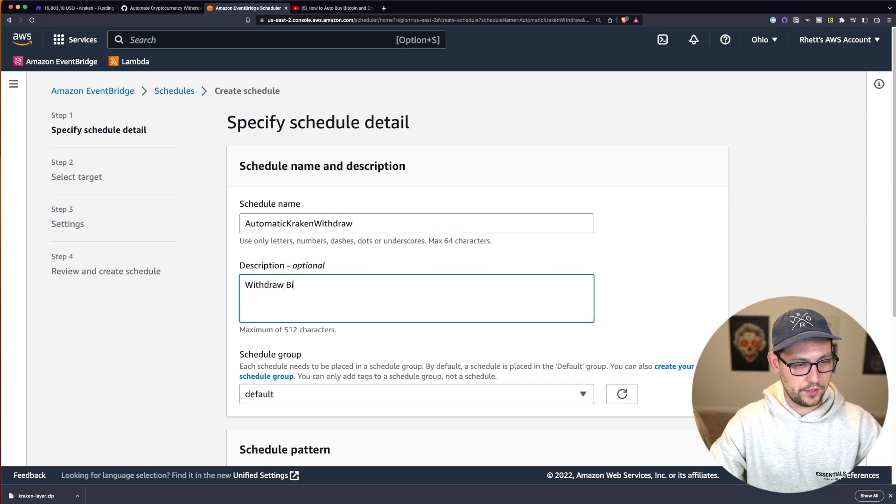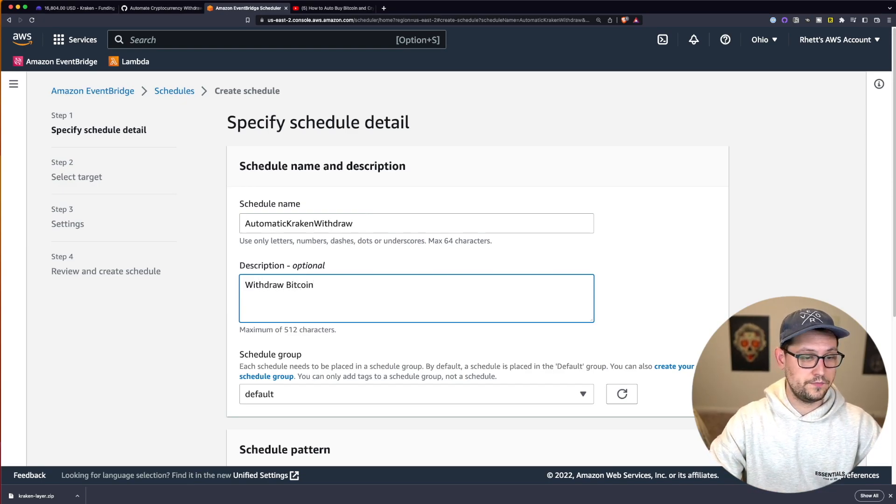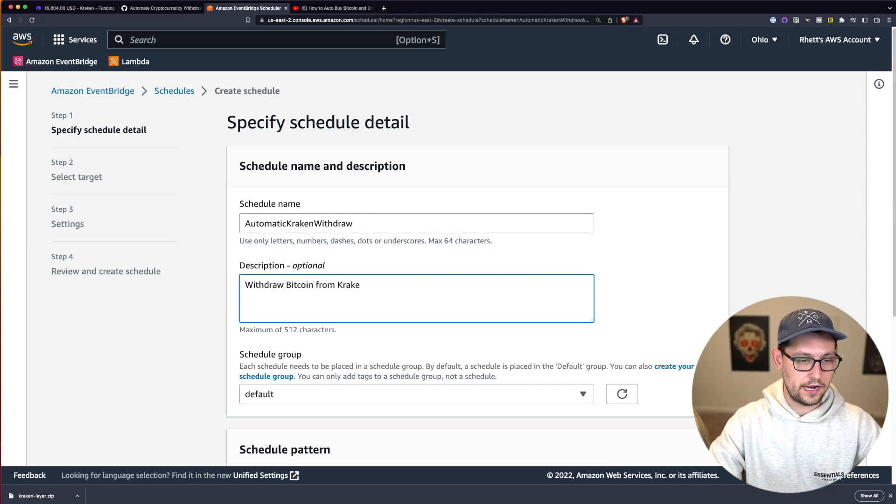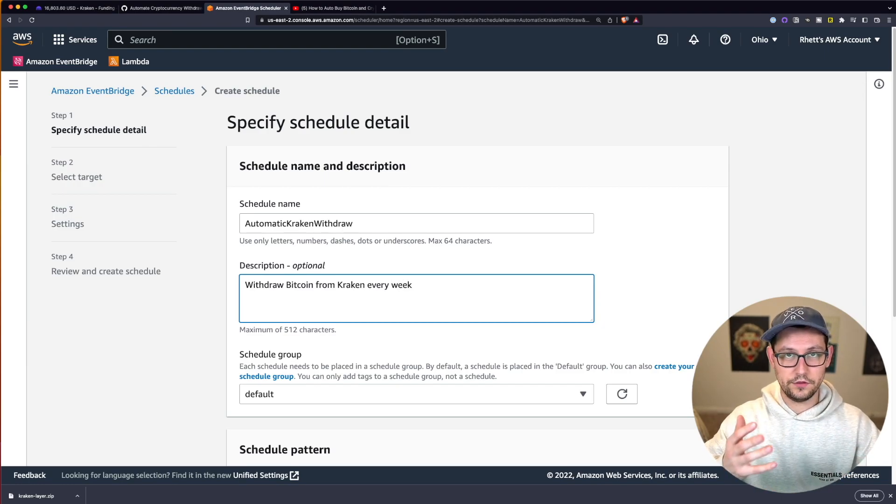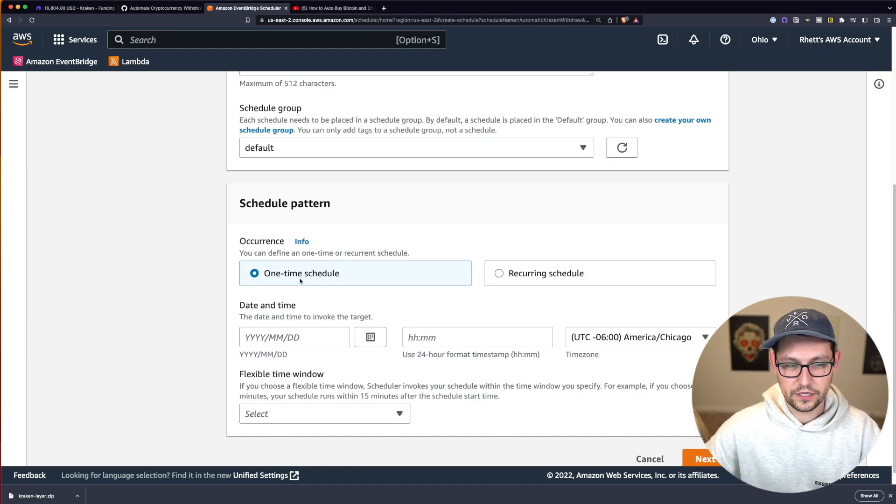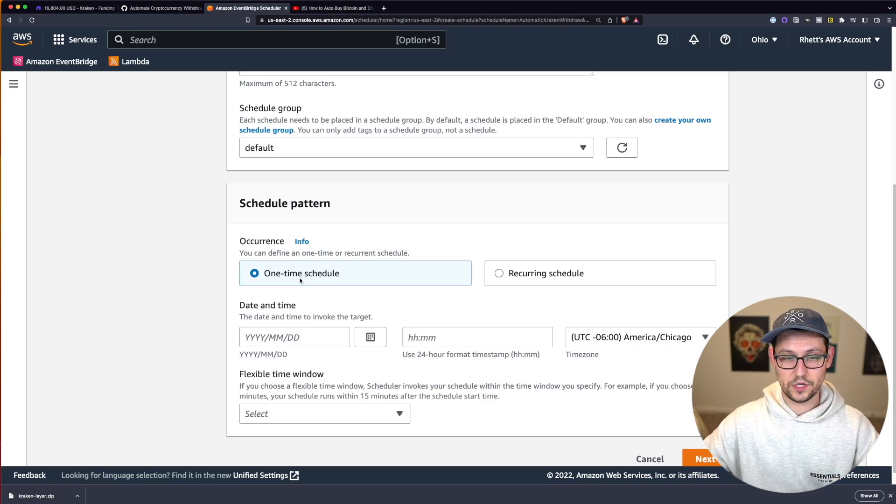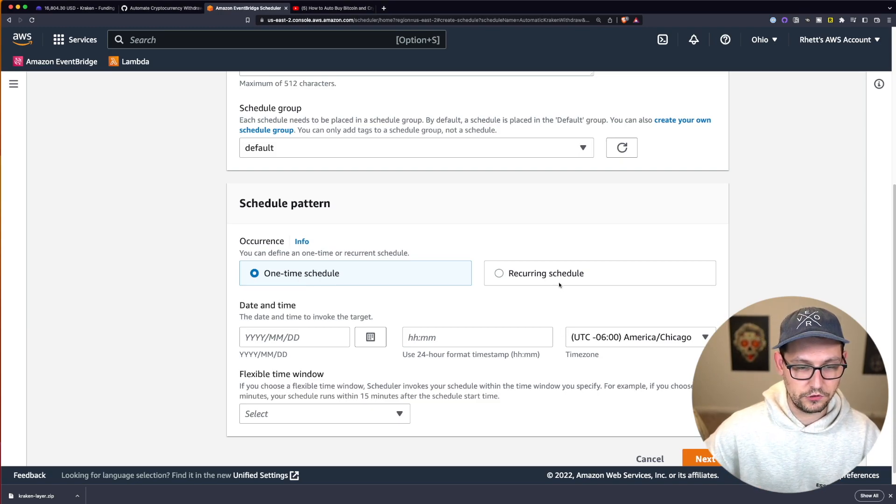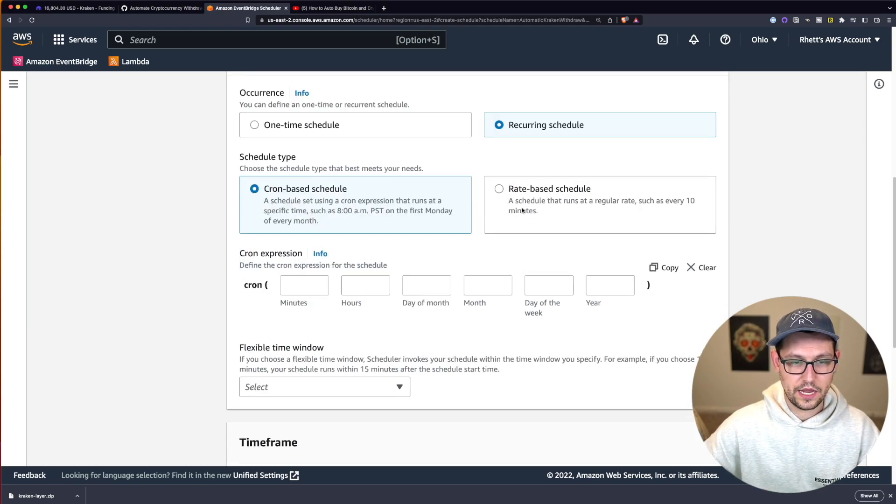And for rule type down here, we're going to click on schedule and we'll click on continue in EventBridge scheduler. For description, we can say maybe withdraw Bitcoin or whatever coin you chose from Kraken every week. Or if you want to do it every month or every day, you could do that as well.